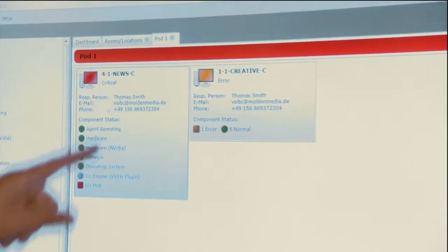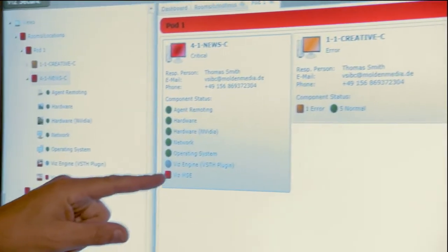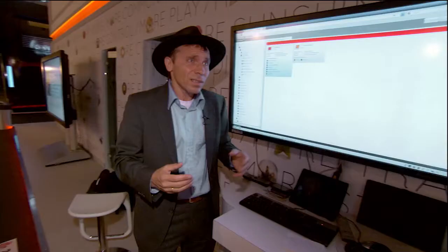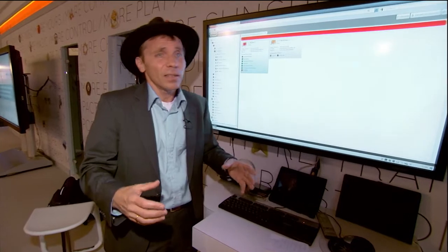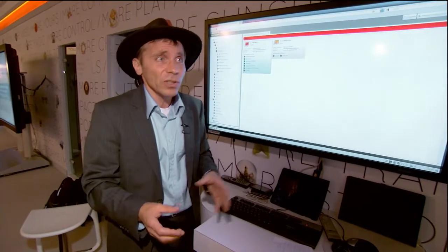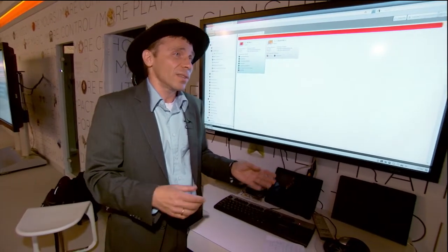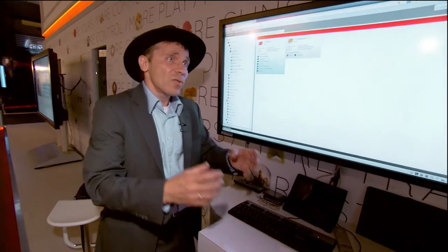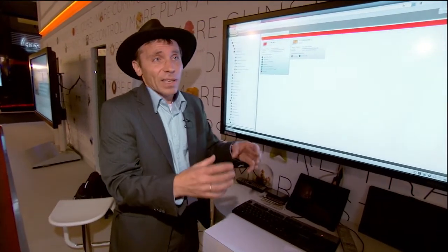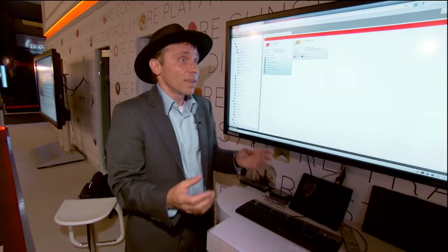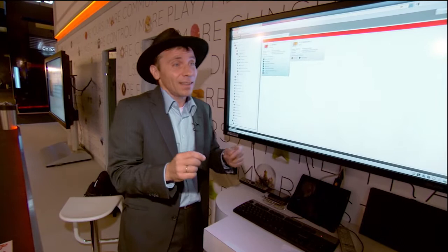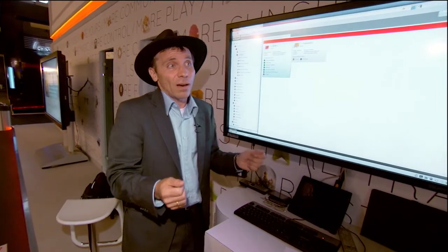There is a system that reports an error, and this is an error which is here inside an application. What's different between standard monitoring systems and VisSecure? That's quite easy to tell. Standard monitoring systems treat processes and applications as a black box. VisSecure has a link inside the application and exactly knows what's going on.